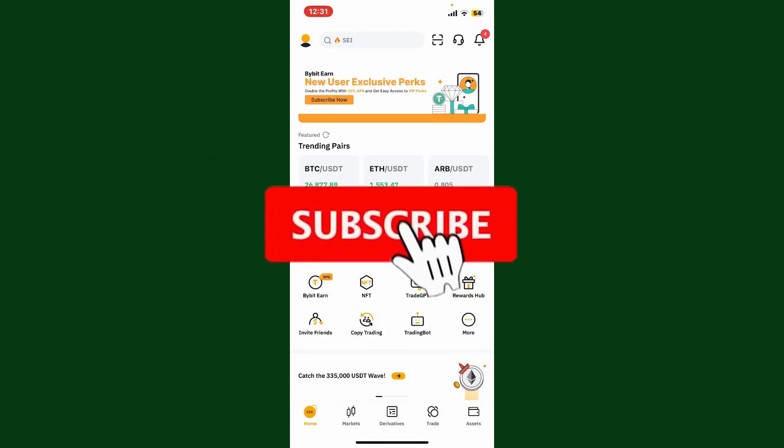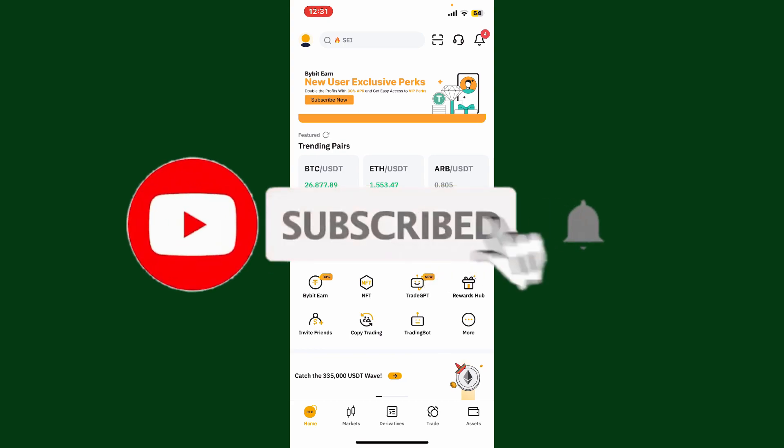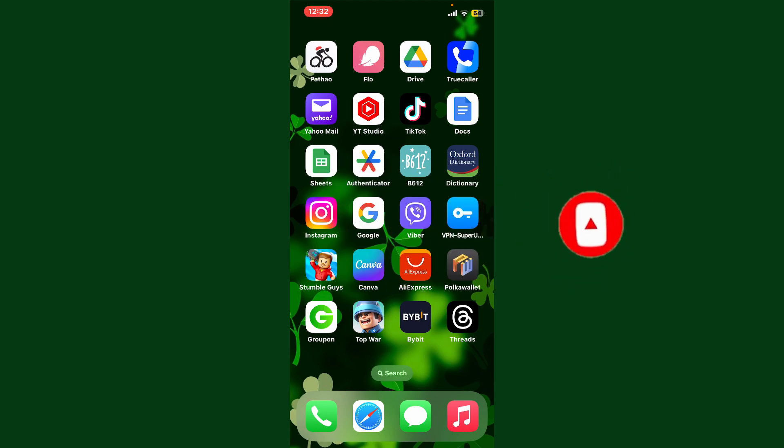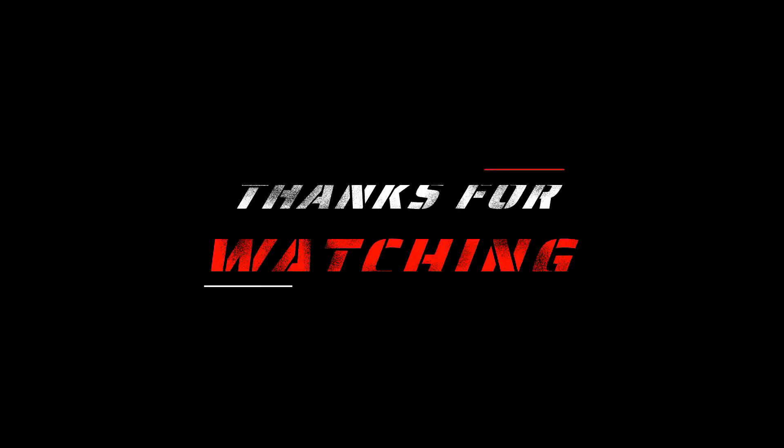Also press the bell icon so that you'll never miss another upcoming upload from us. I'll see you again in the next episode. Goodbye till then.